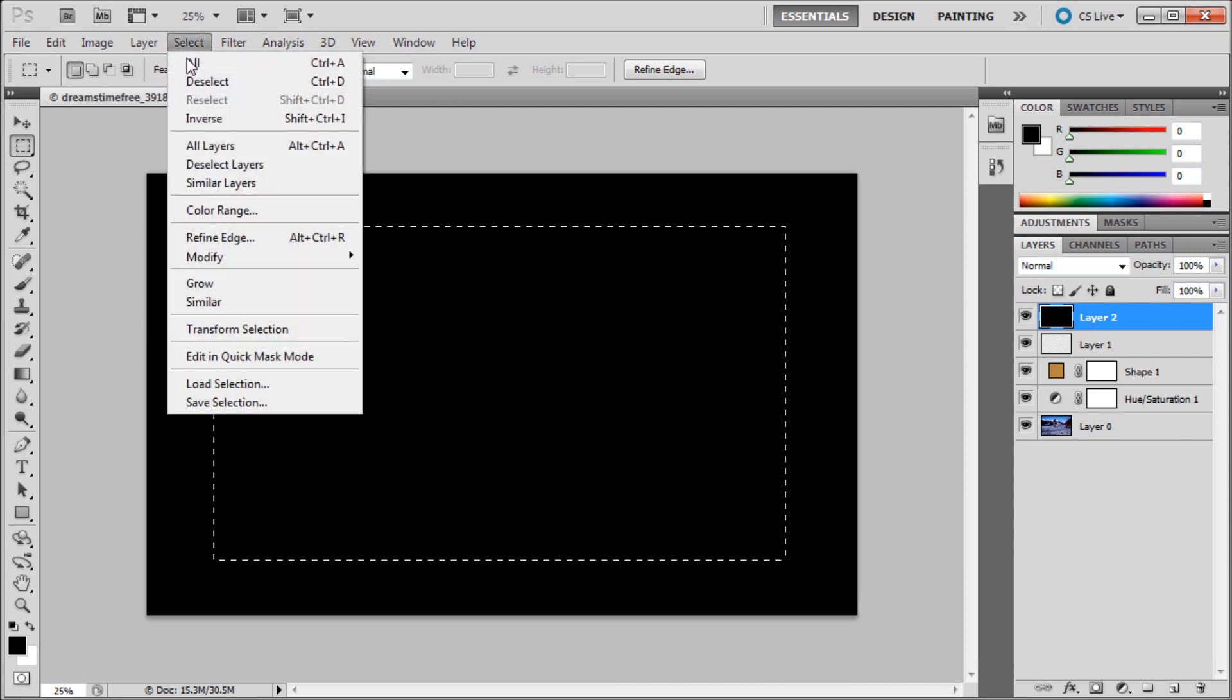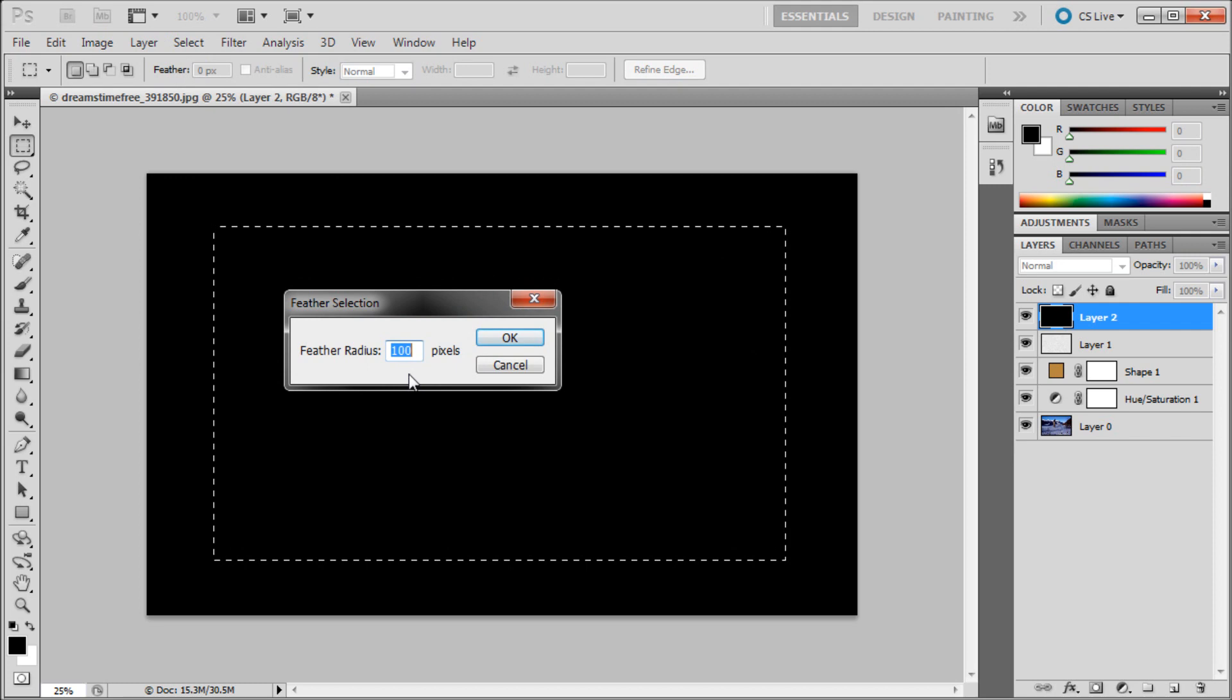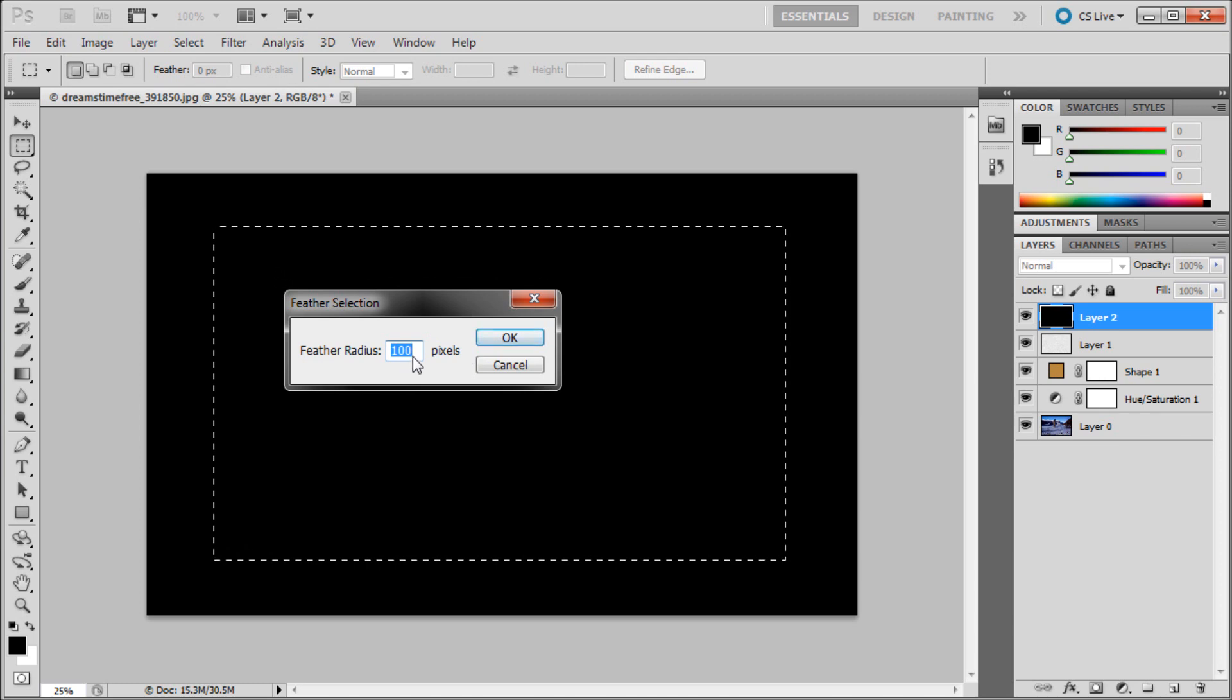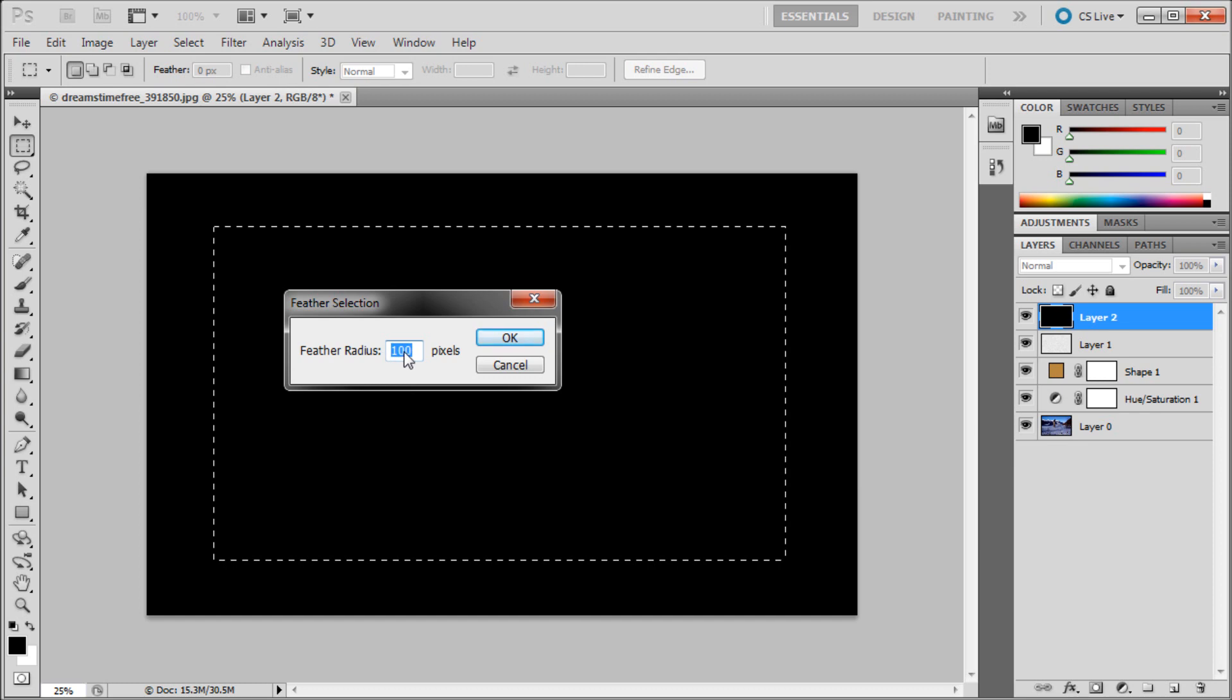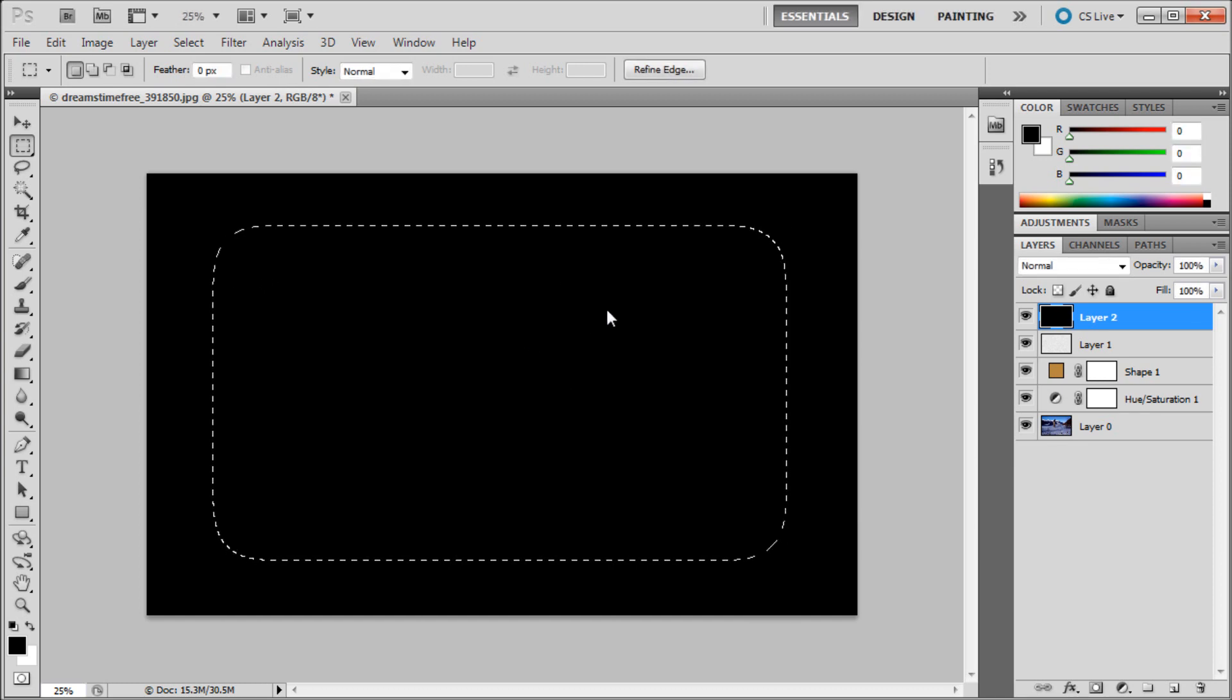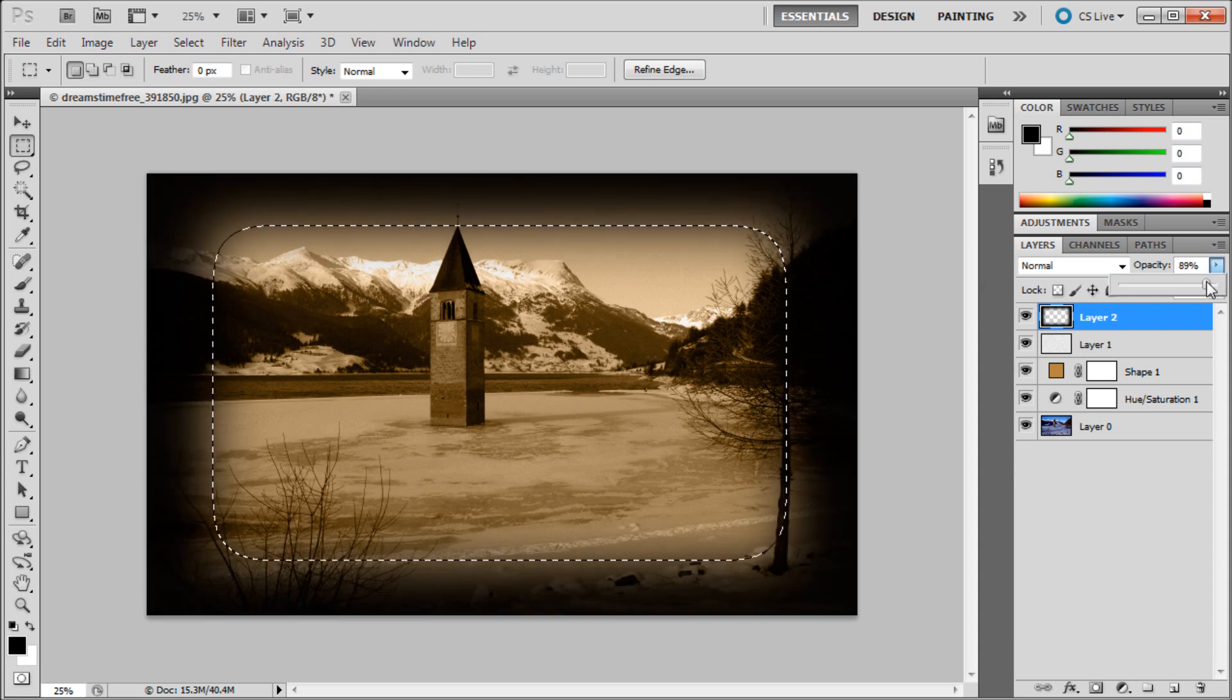Then we're going to go up to Select, Modify, and then Feather. I'm going to put it on 100 pixels. This value will change depending on the size of your image. I have a really large image, so I need a higher value here. Play around with that until you get something that is right. Click OK, and then just hit Delete. Now you can see we have a vignette going on, and it's a little bit harsh.